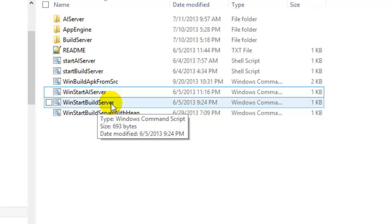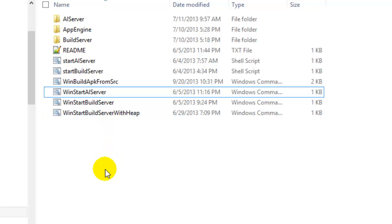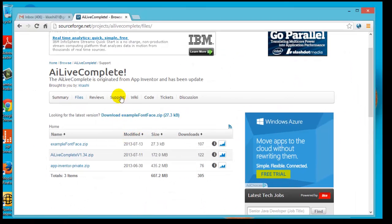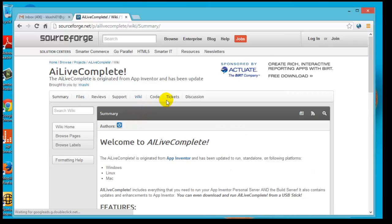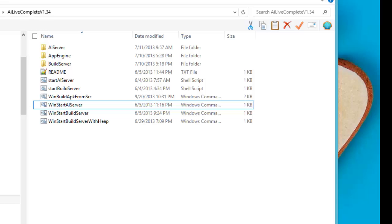Before running these, you need to make sure that you have the Java JDK installed and that the JAVA_HOME environment variable is set up properly. To set JAVA_HOME, you go to the environment variables. That's also covered in the wiki page under SourceForge — there is a link provided there. I'm going to show you quickly how to set it up.